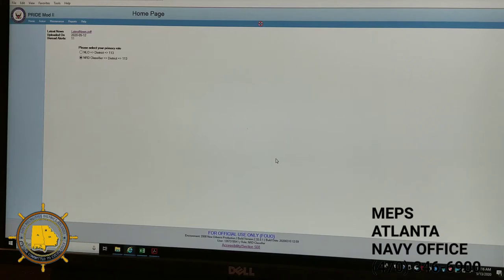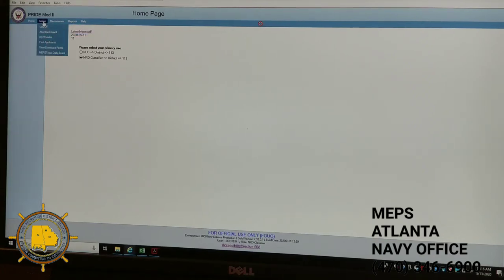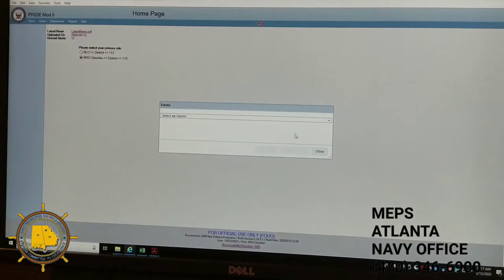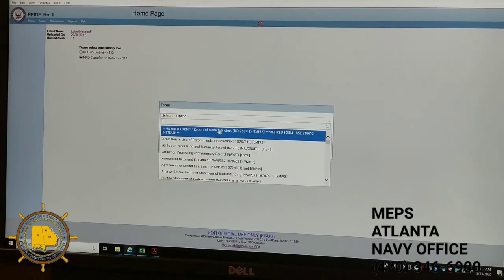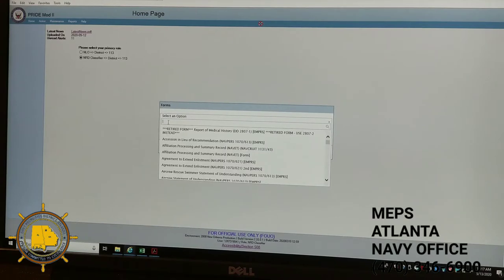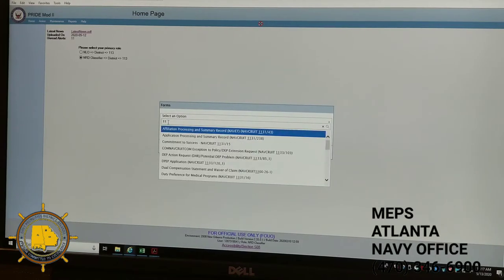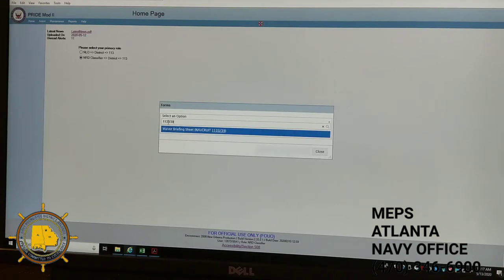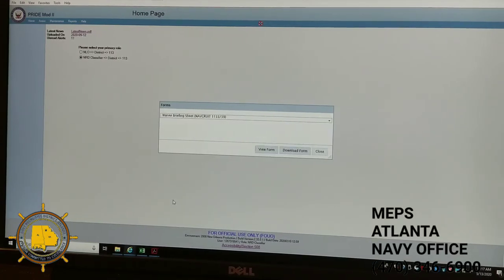In order to ensure you're getting the right document, you can go into PRIDE. You don't even have to go into an applicant's PRIDE profile — just go to PRIDE, pull up the PRIDE mod. Go to the Actions button at the top left-hand side of the tab, on the right-hand side of the Home drop-down. Scroll down to View Document Forms, wait for the forms box to open up, and you'll see a Select Options drop-down menu. You can scroll down or type in the document you need — type in form 1133/39.